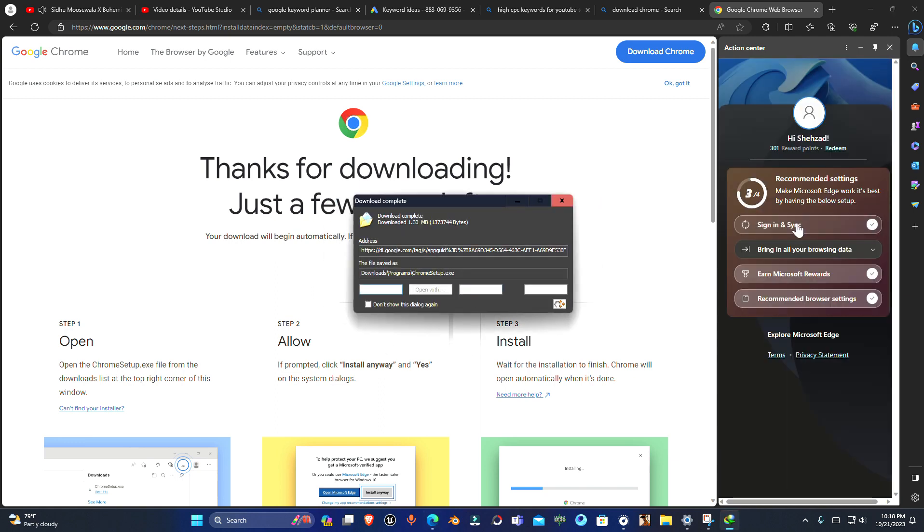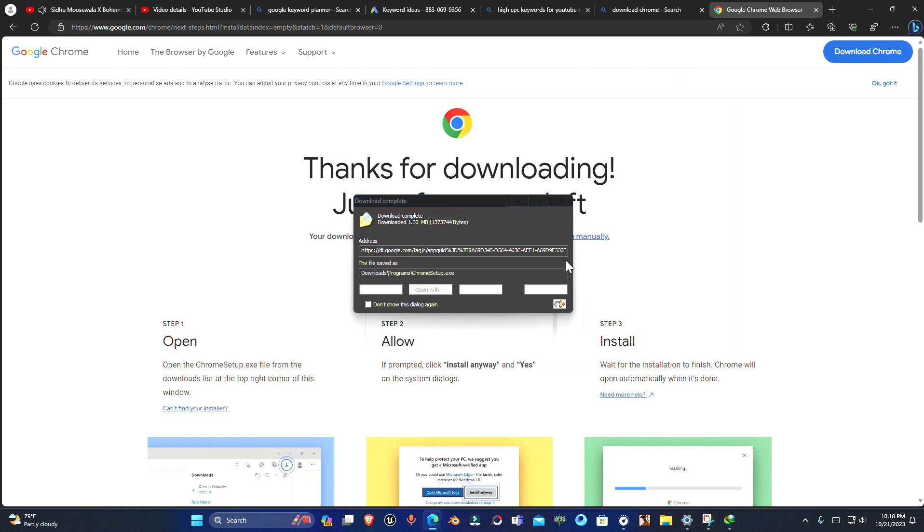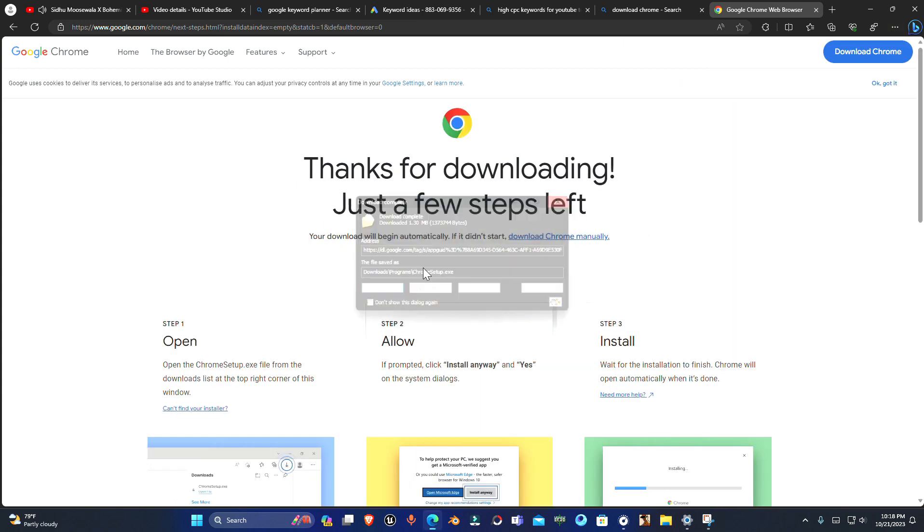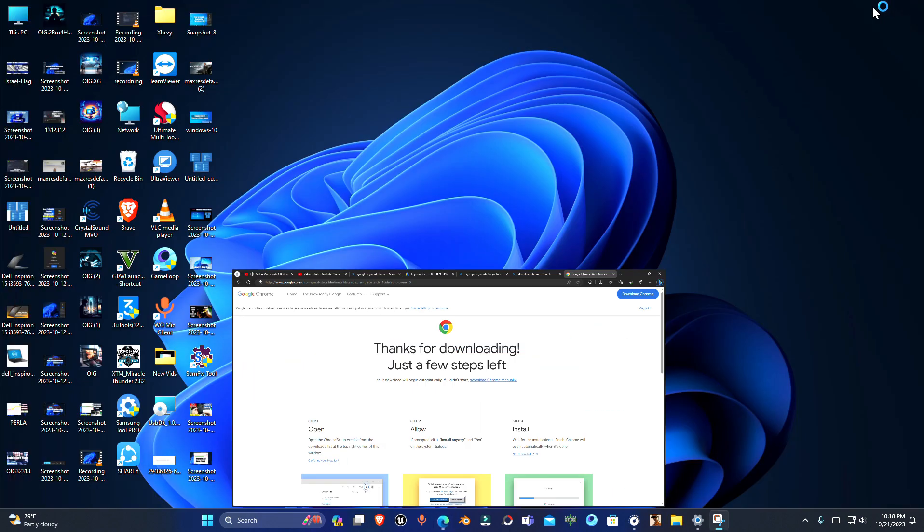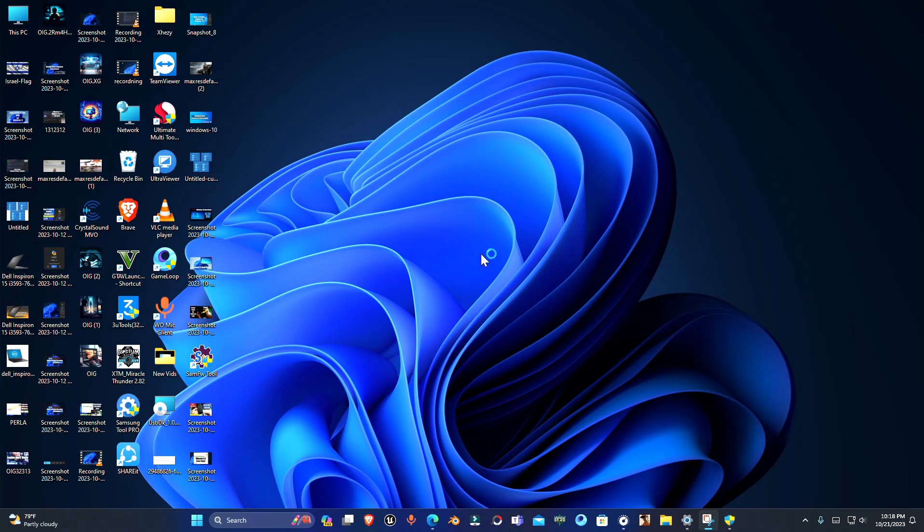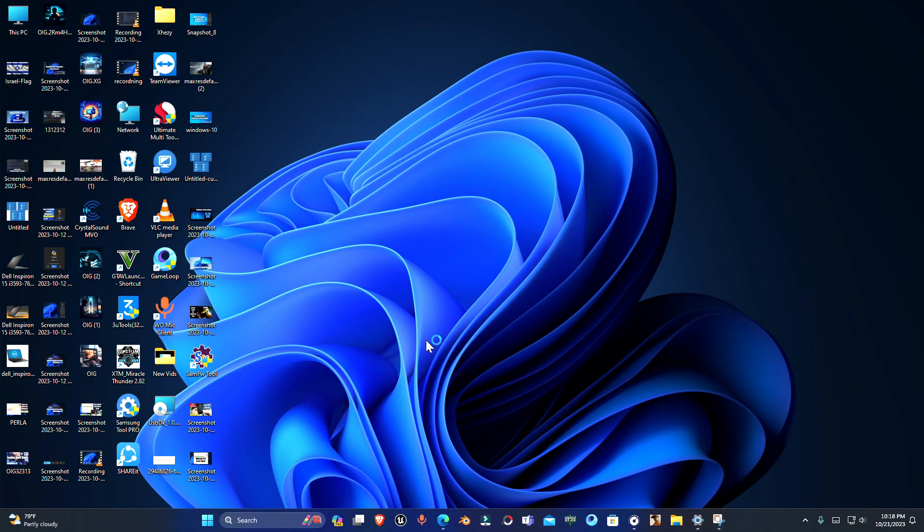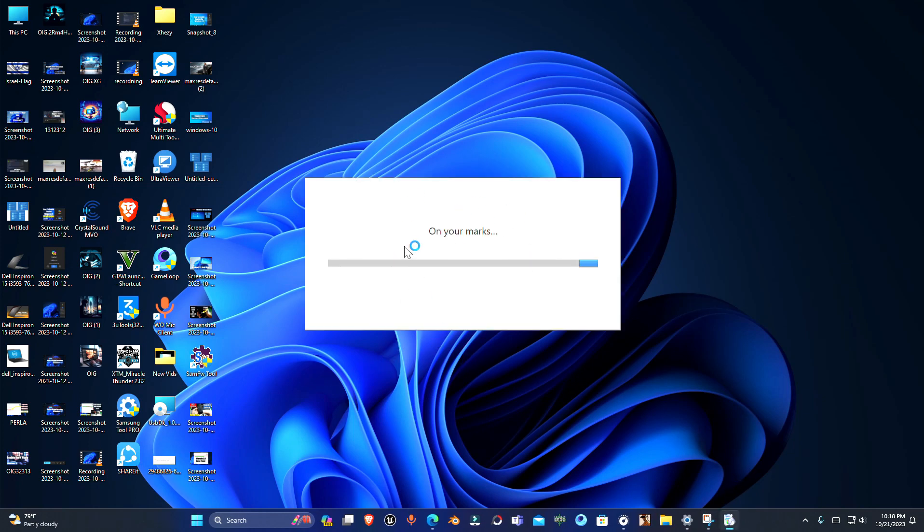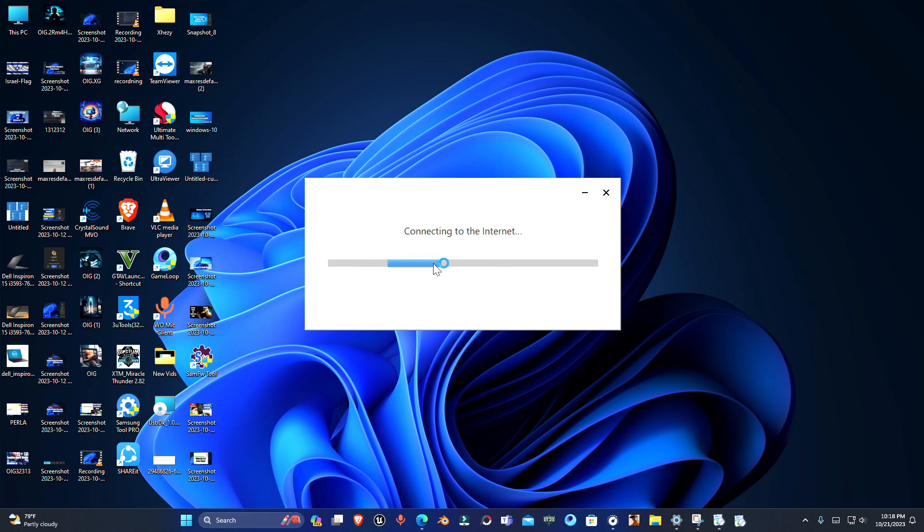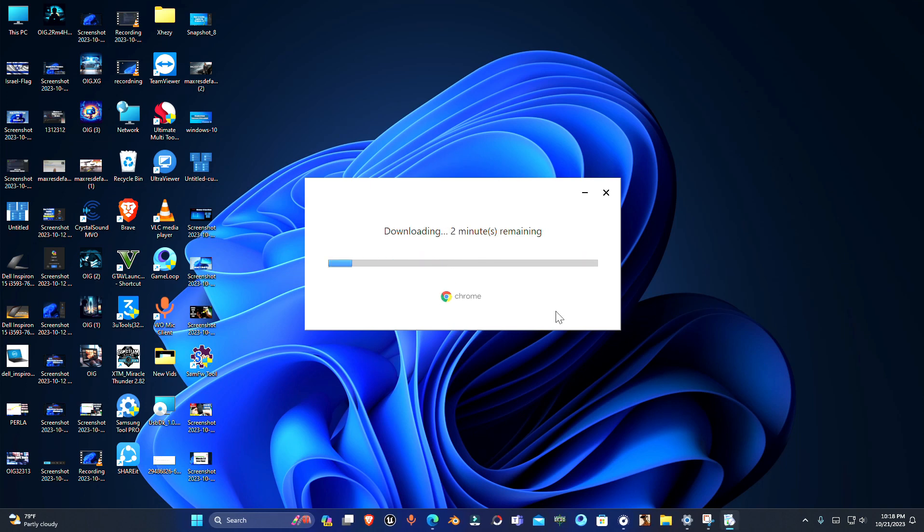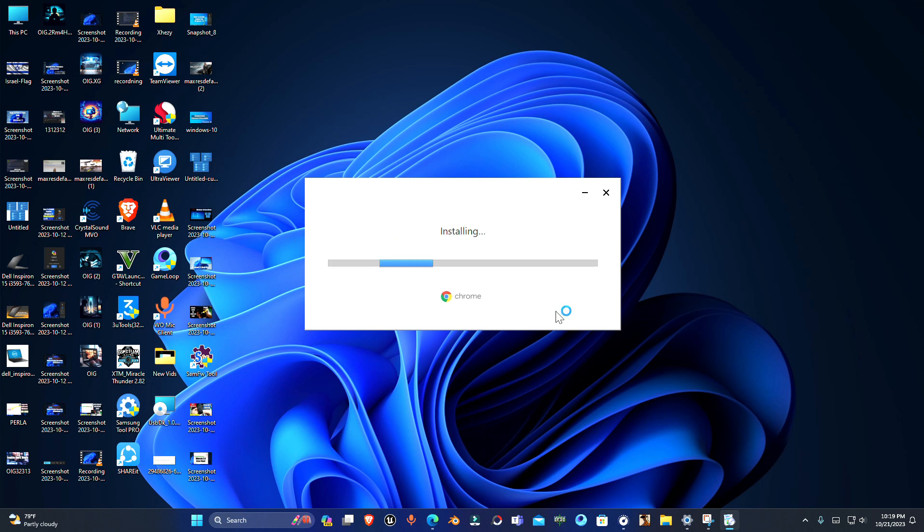Just start the installer and it will start downloading and installing Chrome. It may take some time depending on your internet connection. Once it's downloaded, it will start installing Chrome automatically and you don't want to see this page.